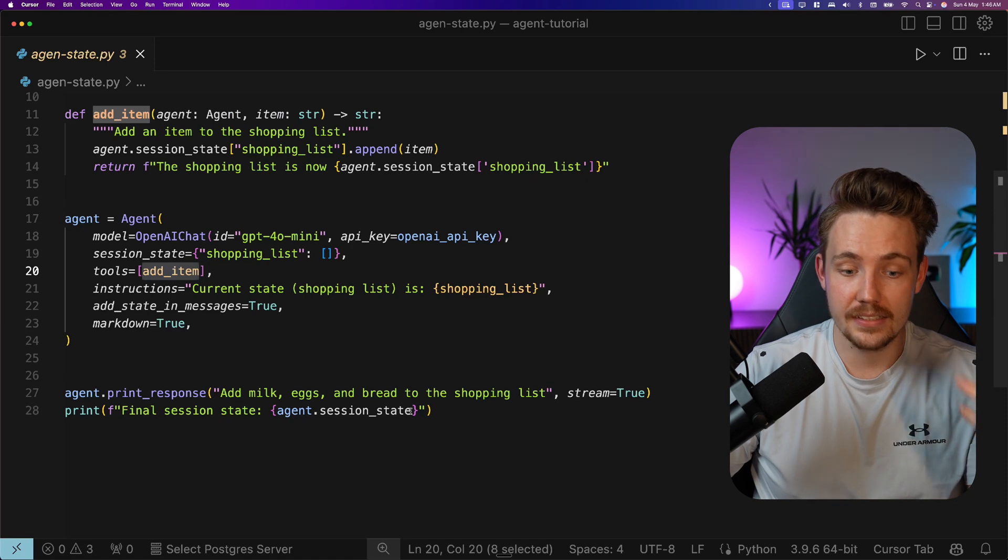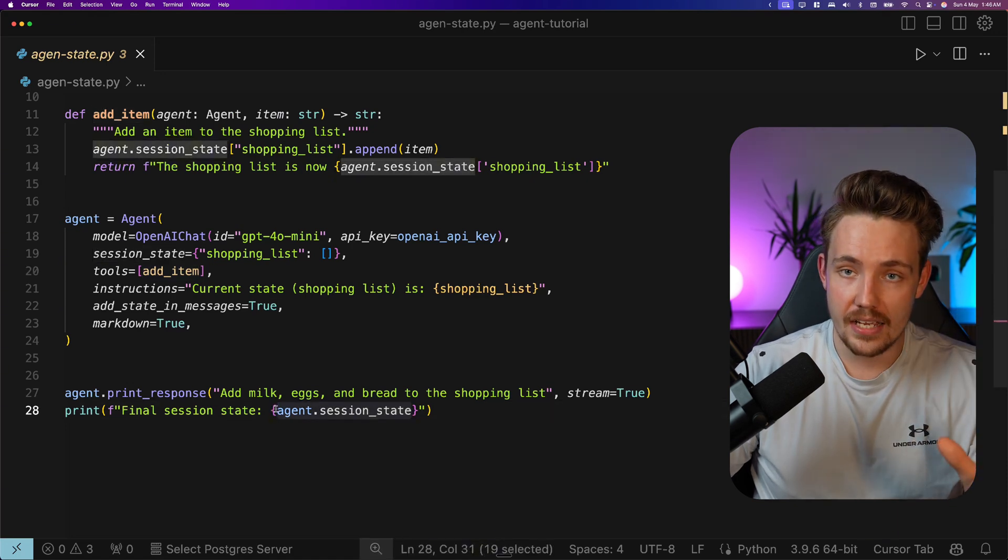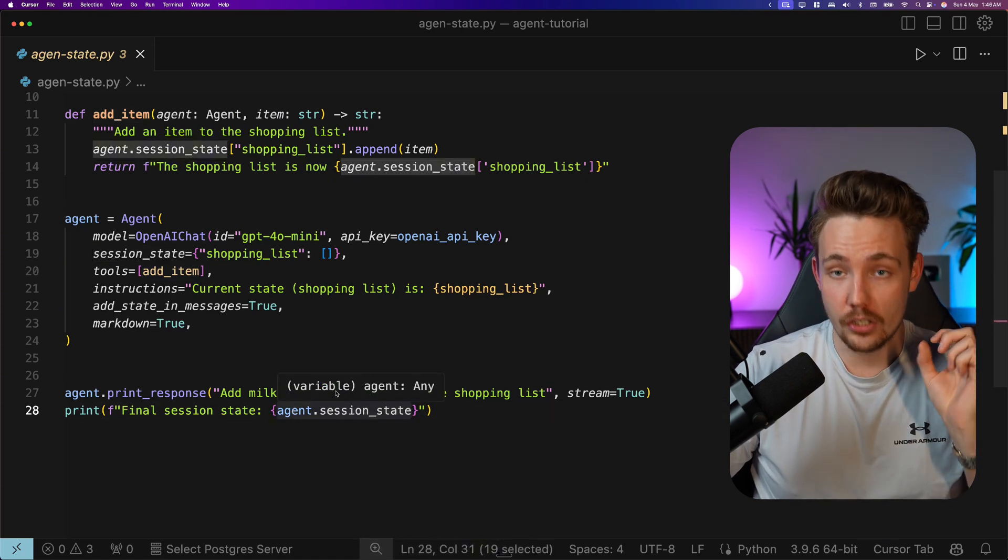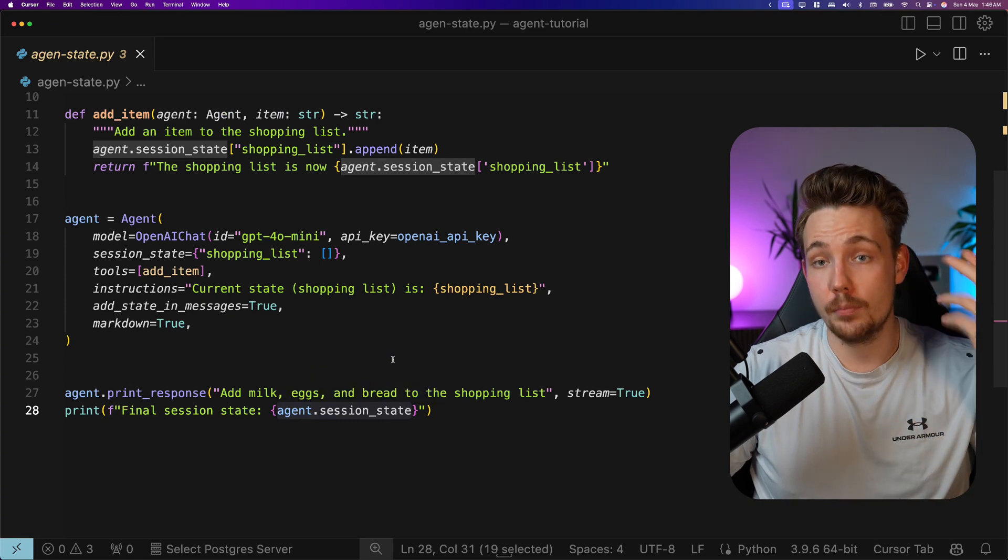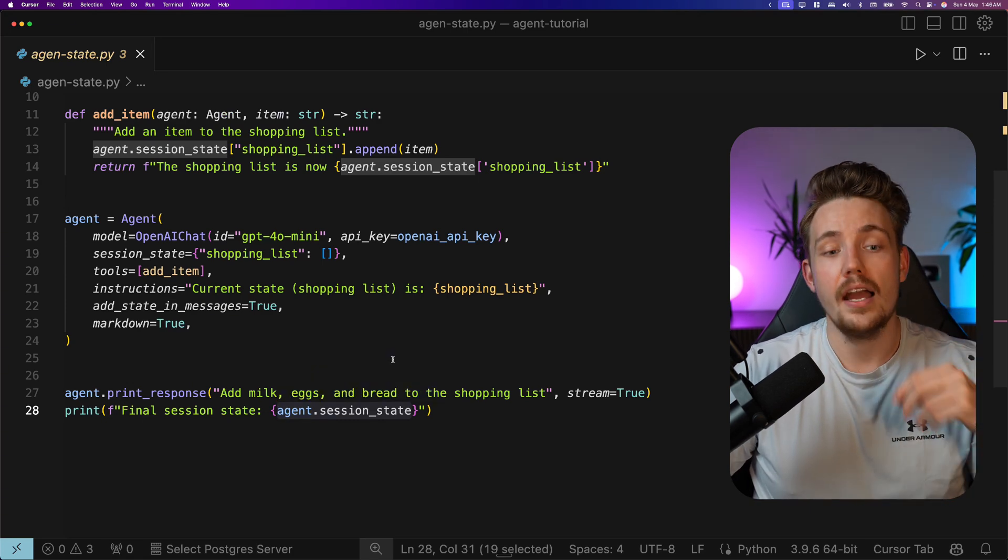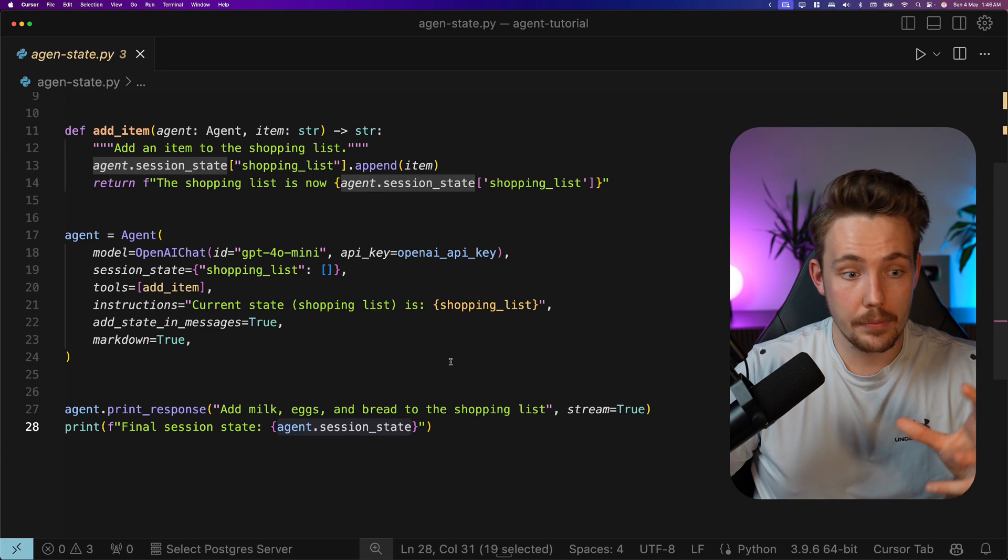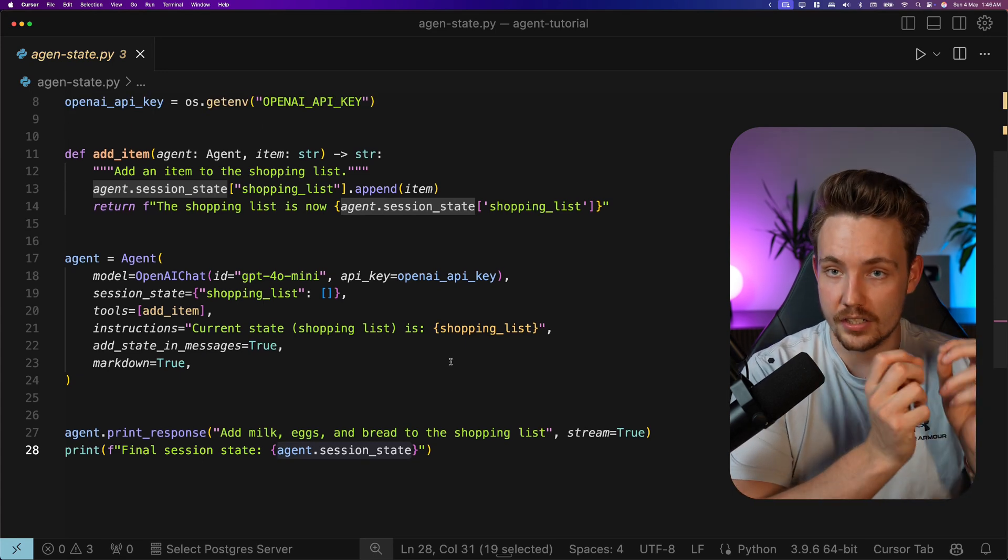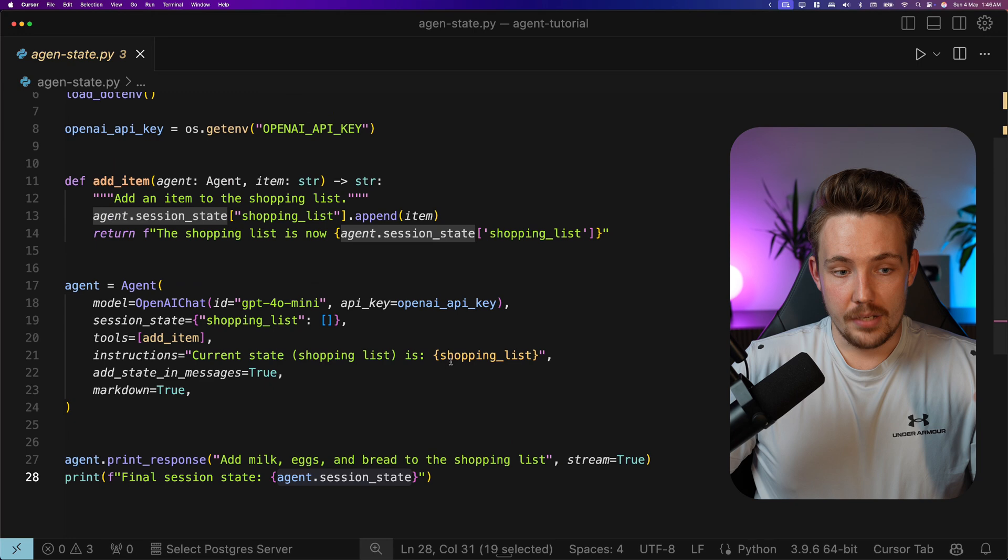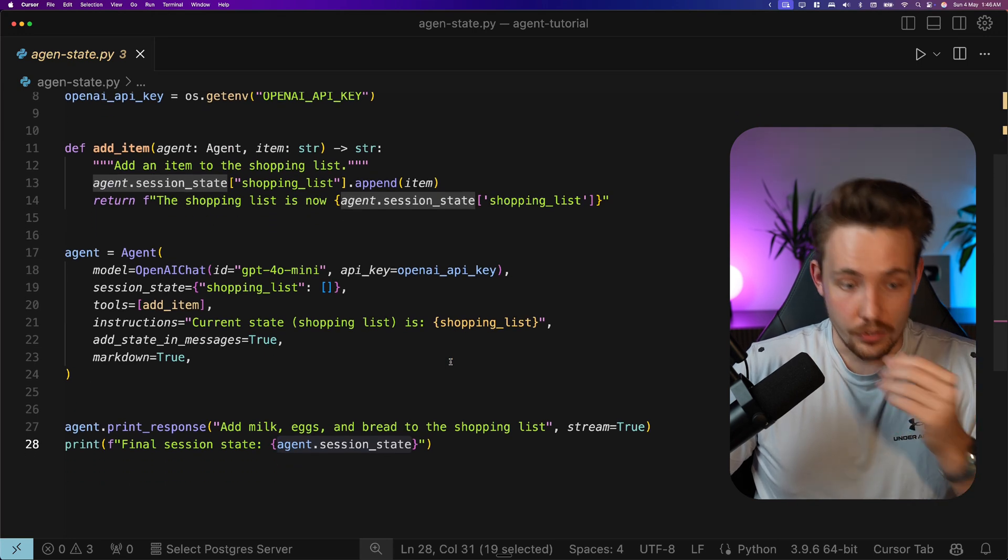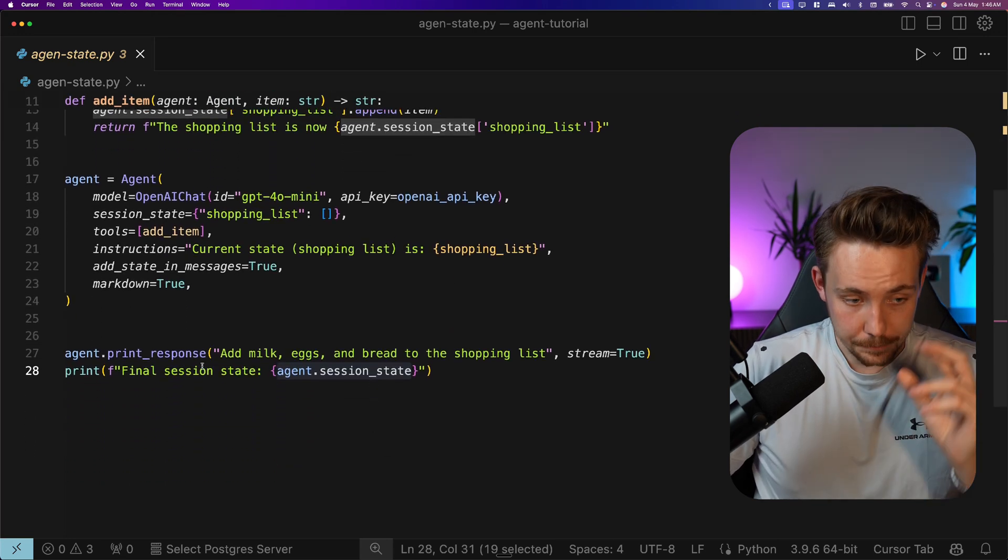We can access the agent sessionState for any agent at any time. We can update it at any time and it will basically be persistent across multiple runs. We can save it in memory, we can save it in our database together with our sessions and pretty much our states as we went over in the previous videos.